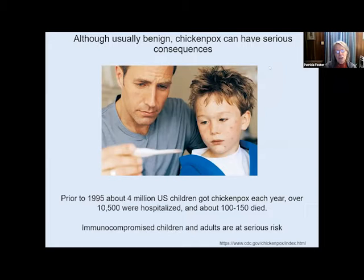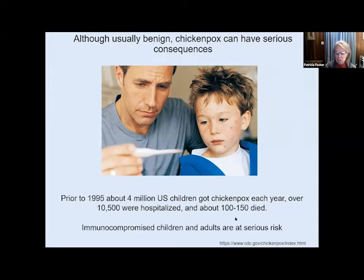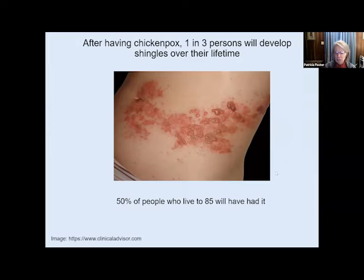Although chickenpox is considered to be very mild, it can have some severe consequences, particularly for children who are immunocompromised. Prior to the introduction of the vaccine, out of the millions of kids that got chickenpox every year, over 10,000 were hospitalized and 100 to 150 died every year. After having chickenpox, about one in three people will develop shingles at some point in their life. For people who live to 85, about 50% of them will have had it by that time.